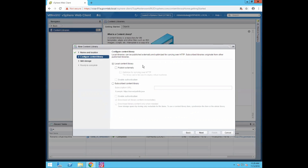Now you can see we have three different options for configuring a content library. The first option is Local Content Library. The second is Local Content Library with Publish Externally. The third is Subscribe Content Library. The first option, Local Content Library, allows you to create a library for content you want to save or share — for example, a golden template like in our case. However, this local library exists on a single vCenter server instance and the content is only accessible by that local vCenter server instance. You can add or remove items to your local library.